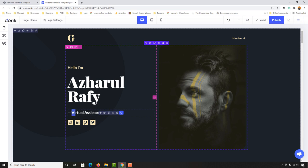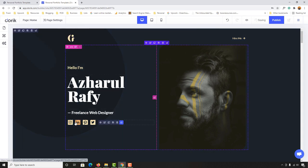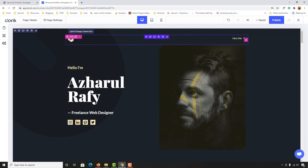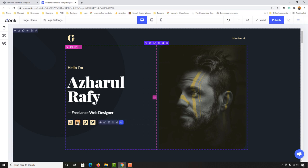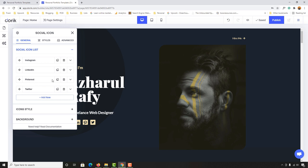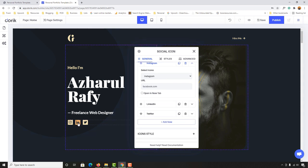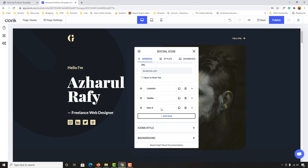If you want to preview the page, click the eye icon to see the changes. Now I'm going to update the title — clicking edit element, I'll type 'Freelance Web Designer.' After that, let me make changes to the social icons. If I click edit element on the social icons section, I can see all the icons: Instagram, LinkedIn, Pinterest, and Twitter. I don't want Twitter or Pinterest, so I'll delete Pinterest and add Facebook instead.